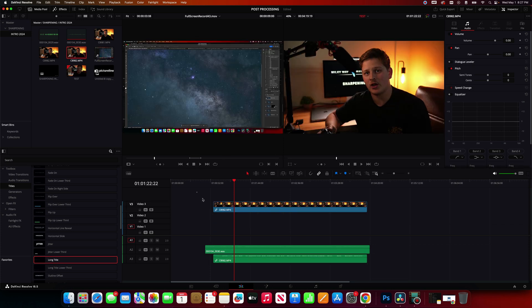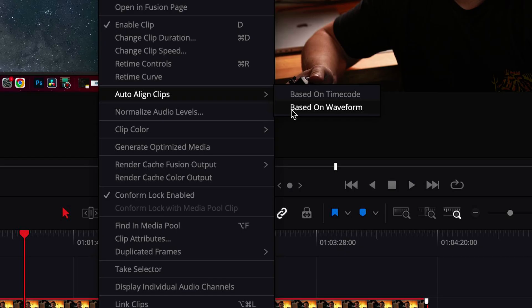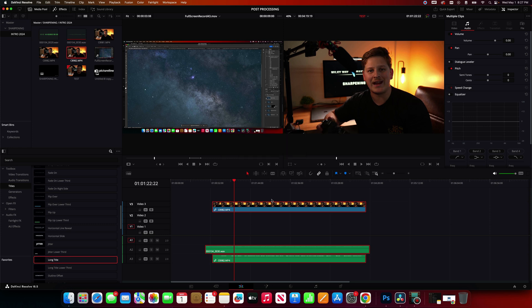Then you're just going to click and drag over all the clips. Right-click and go to Auto-Align Clips. And then choose Based on Waveform. And that's it. Super quick. Now your clip should be synchronized.